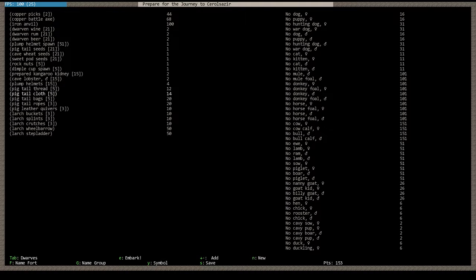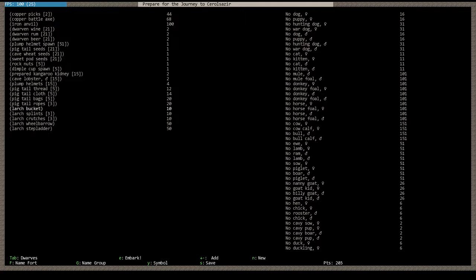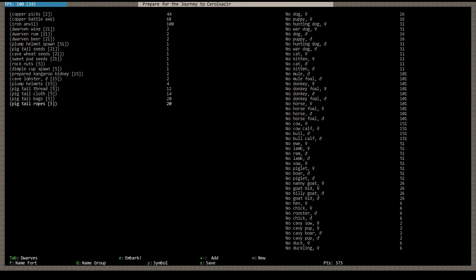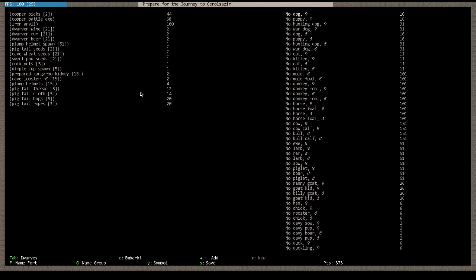Let's see. We have some thread, cloth, bags, ropes. I don't need the quivers right now. And, leather is relatively cheap in the game. So, I will usually buy that. I usually get rid of the buckets, splints, crutches, wheelbarrow, and stepladder as well. Just to get the points back. And, I can make those quickly with my carpenter. Now, the reason I do that is because now I'm up to 373 points.